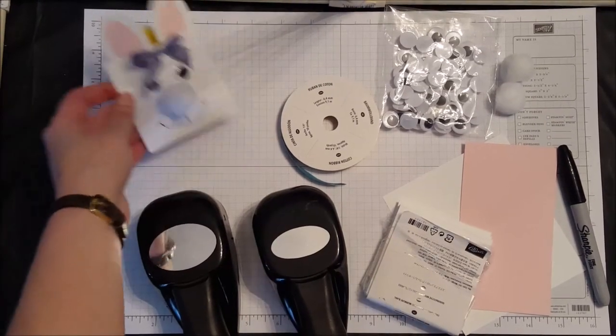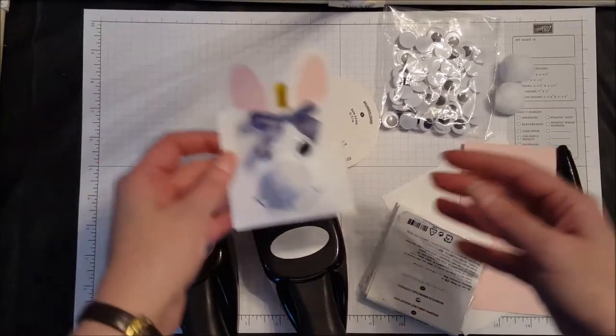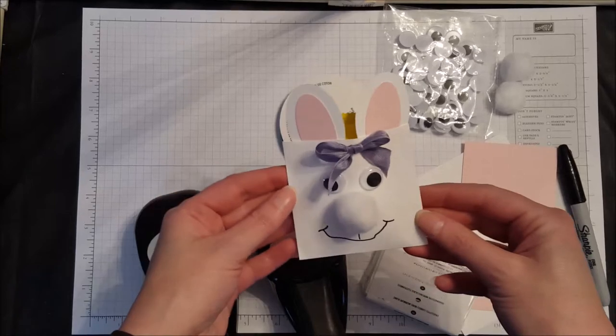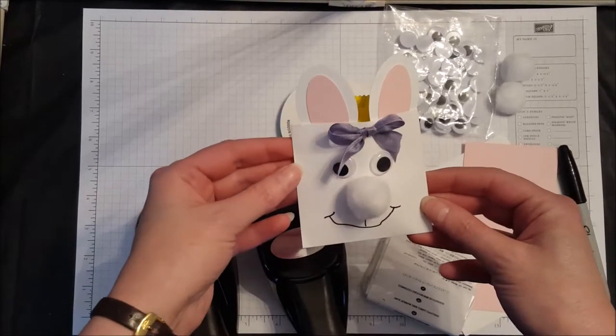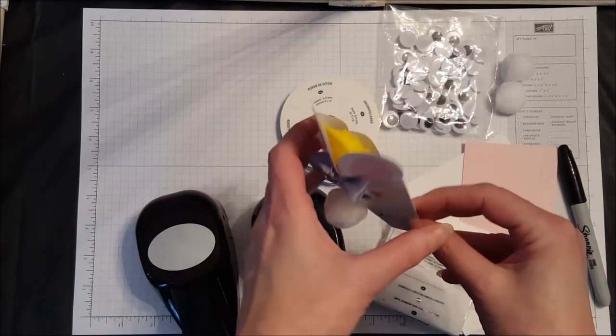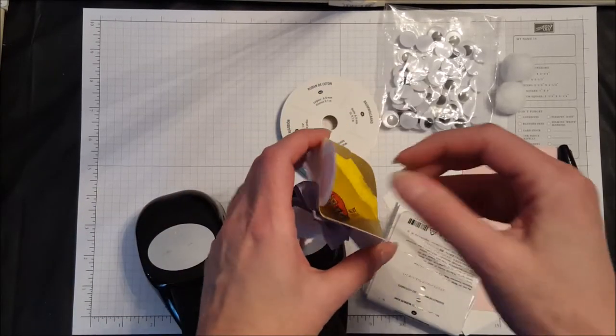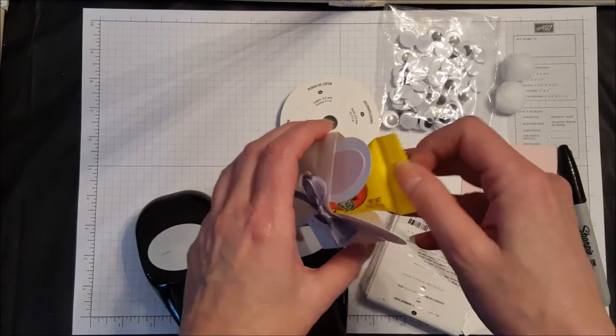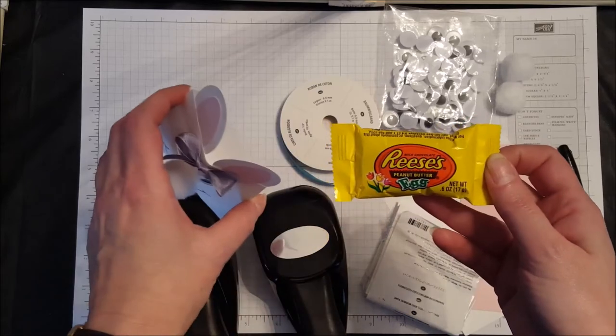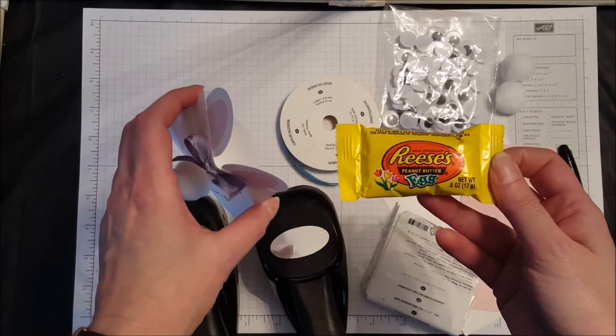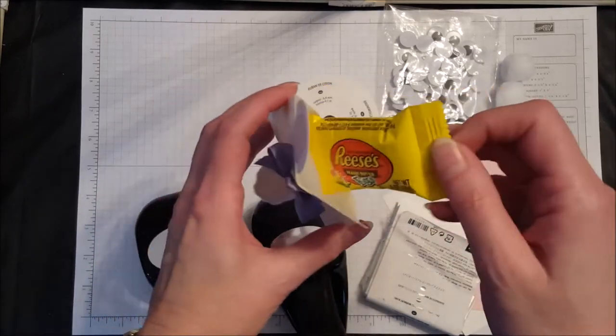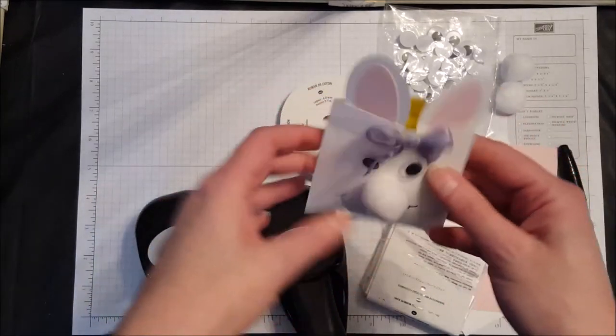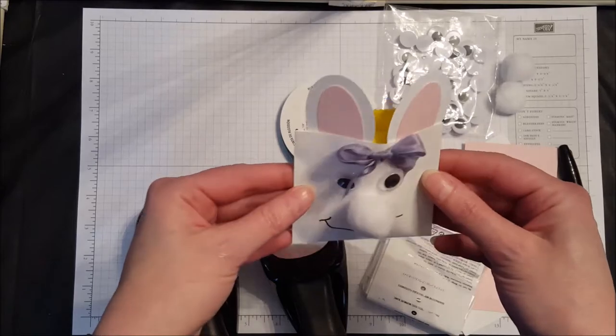Hello stampers. Today I'm going to show you how to make one of these super cute bunny candy holders. They are just the perfect size to hold one of these miniature Reese's peanut butter eggs, and I love those, so this is a great project.